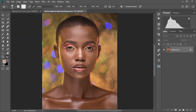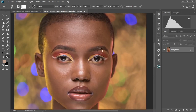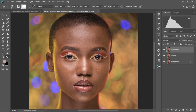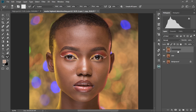So we have our image over here. First and foremost, we're going to create a frequency separation adjustment layer. I'm going to show you how to create the frequency separation adjustment layers and how to get the settings right to make sure images are looking great. Let me duplicate the background layer twice — one and then two. We're going to change this to 'color' and then we're going to change this to 'texture'.